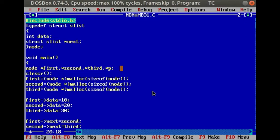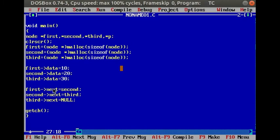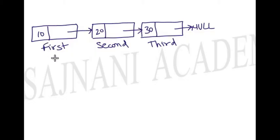We have assigned data to first, second, and third as 10, 20, and 30 in the data field of the structure. We are assigning pointers to the next node so that we can create a list. You can see in this program: next of the first is given the address of the second; to the second, the address of the third is assigned; third, being the last one, is assigned null. As I explained earlier, the last node will have a value null.